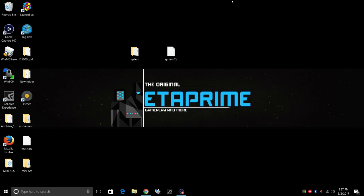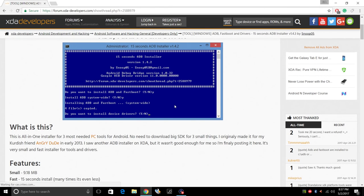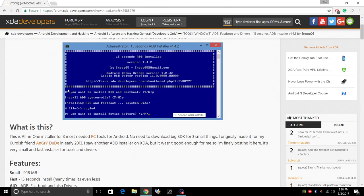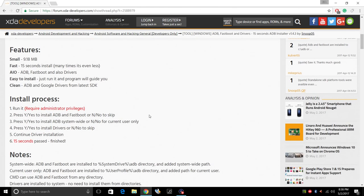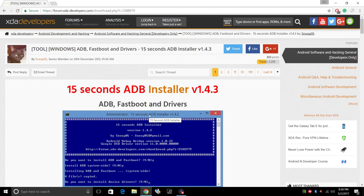We need one more package installed onto our PC, and that's going to be 15-second ADB. Very safe, very easy to install. It'll ask you, do you want to install ADB in Fastboot? Click yes. Install system-wide? Yes. And you can also install the drivers by clicking yes. Link is in the description to download this.